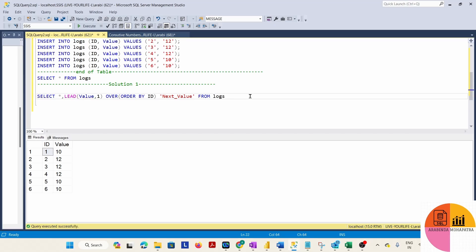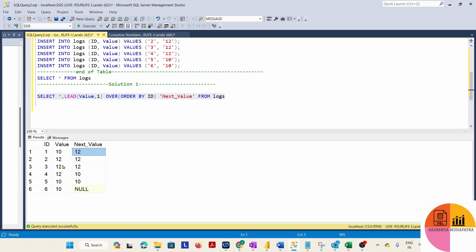Running the query, we can see that the last row has no next value, so it returns null. The value 12 is moved to the next value column, and the subsequent 12 and 10 are also shifted forward accordingly.